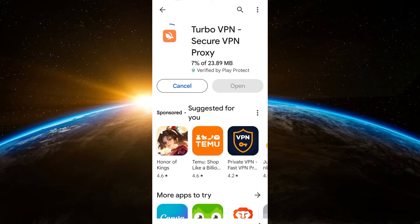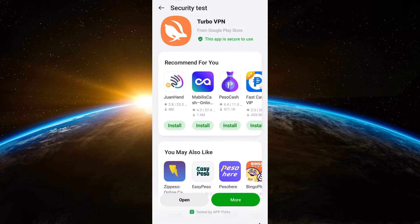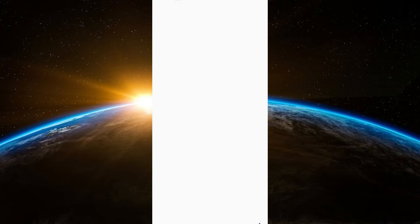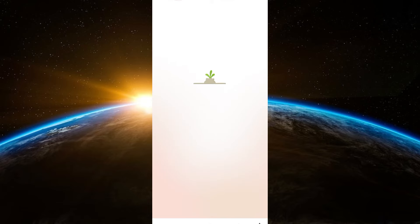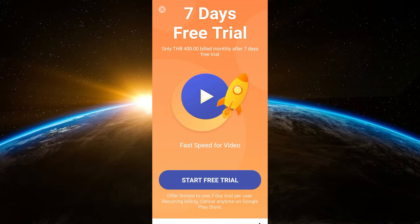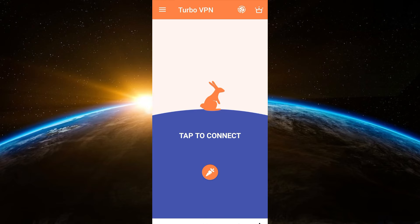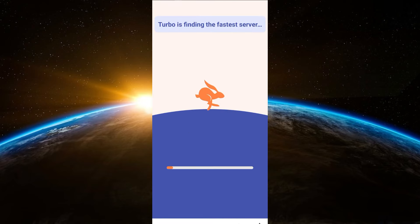Next, you have to connect to any of the available countries. Tap open, click agree and continue, and wait a couple of seconds. Then click tap to connect, and it will start searching for an available server.